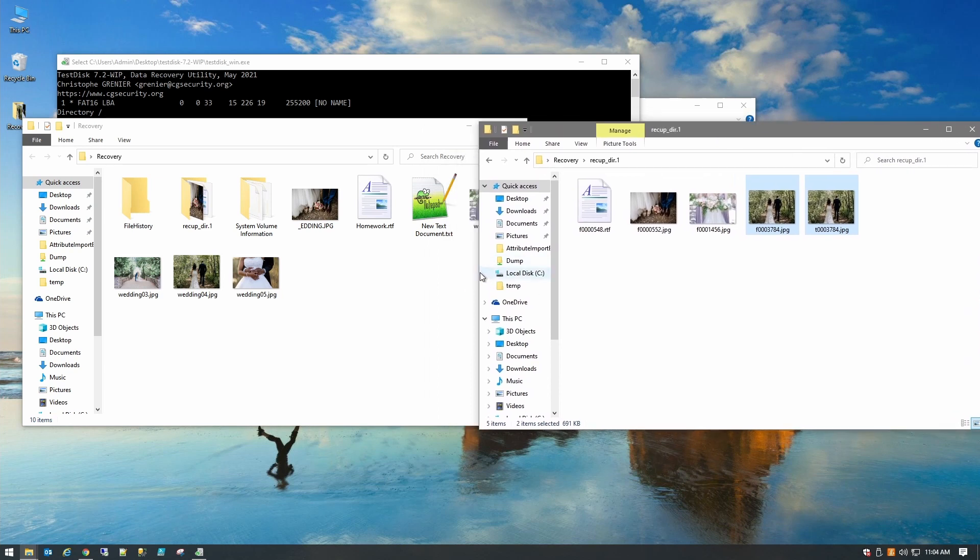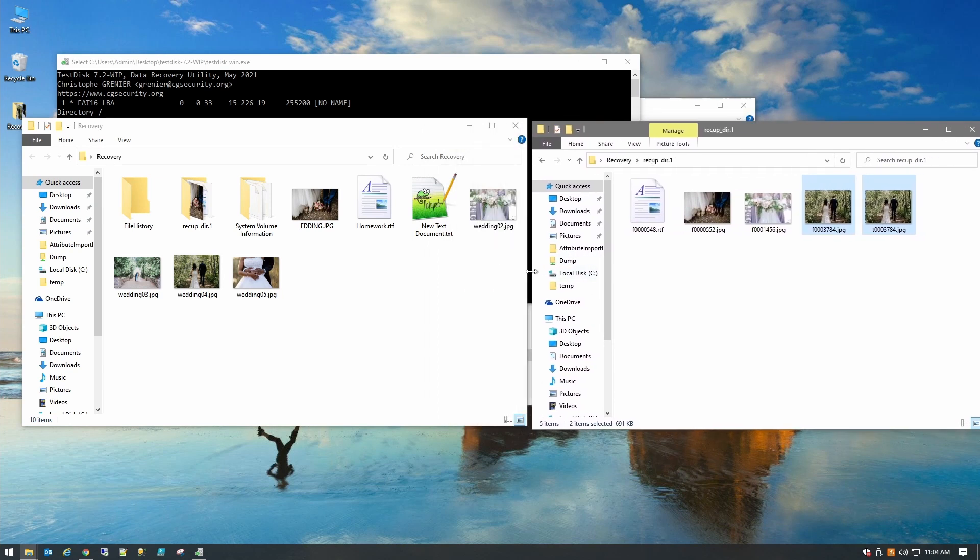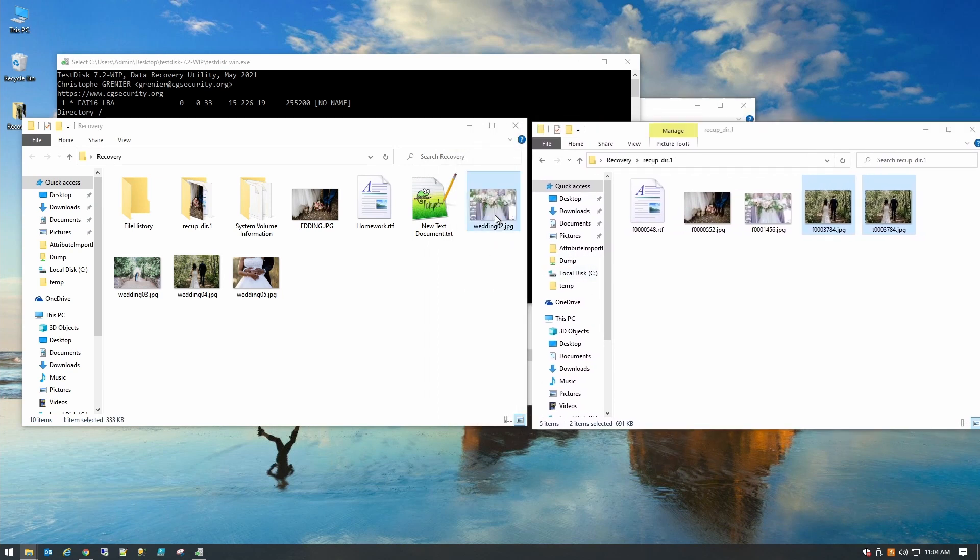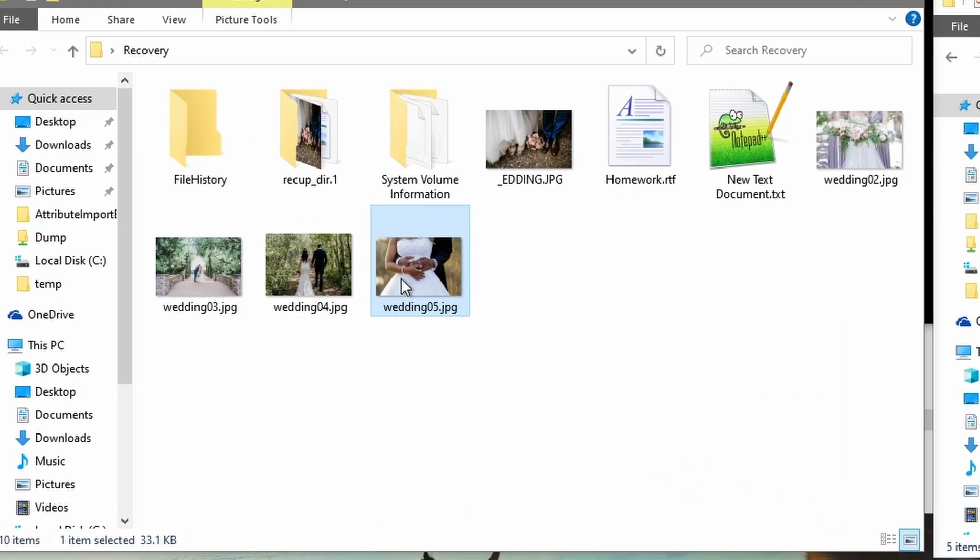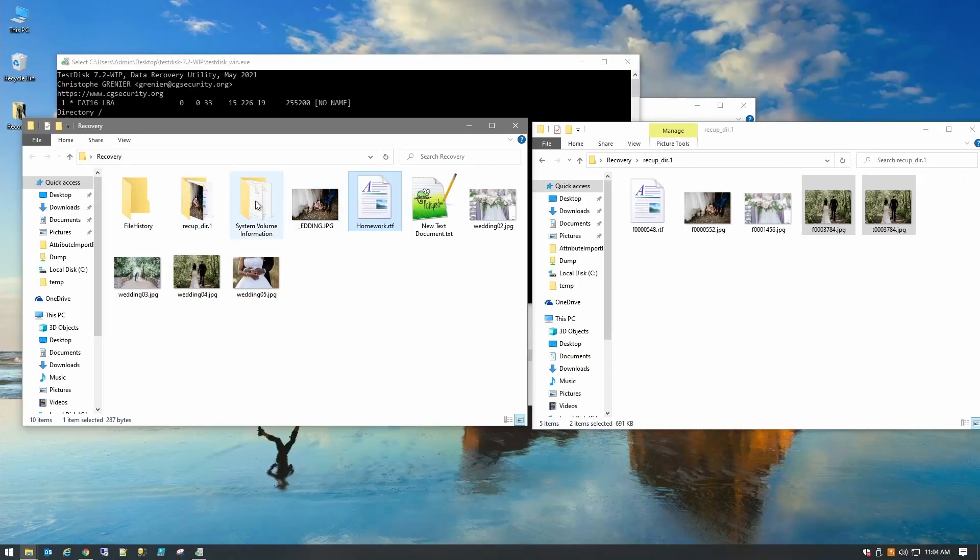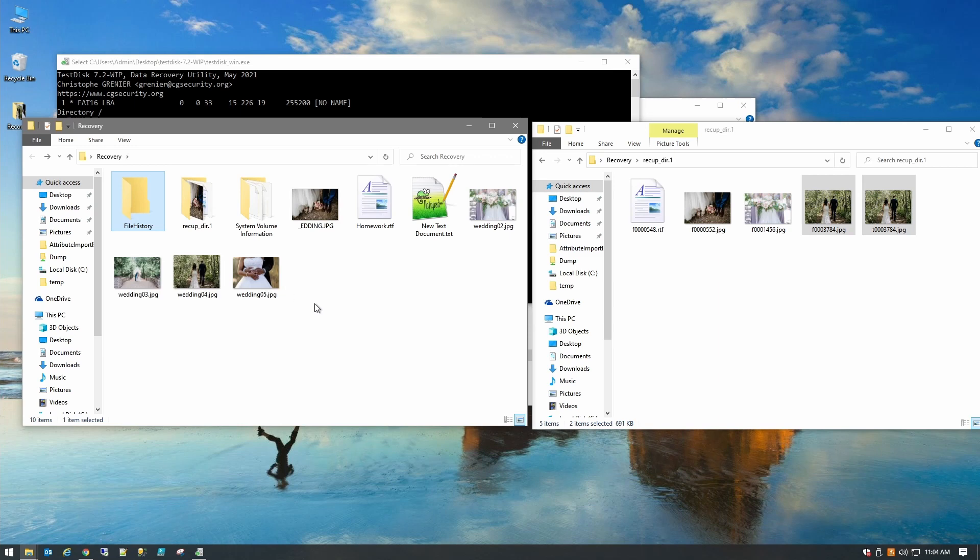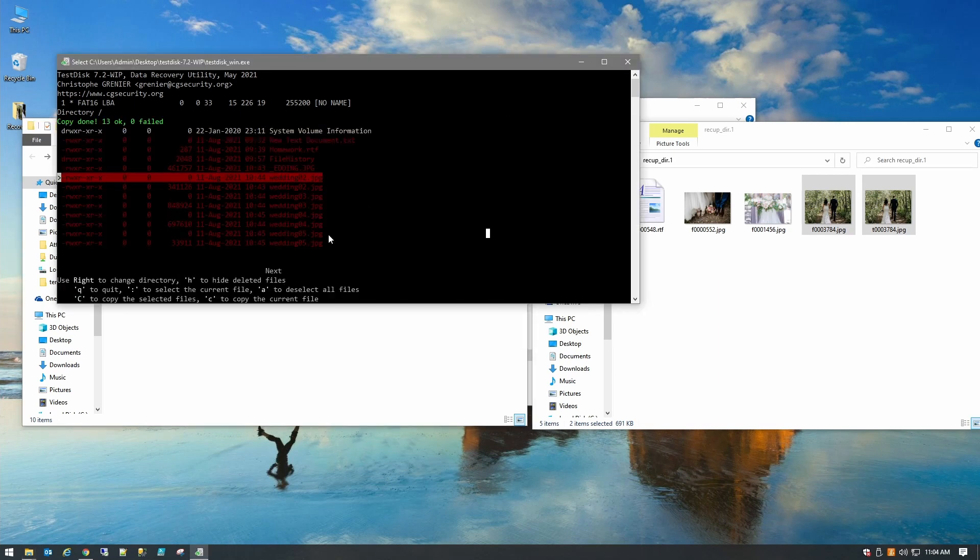Let's see what we have in here. So the more advanced option did recover more photos. We did get this one, we did get this one, and we did get this one. These two photos were not recovered with PhotoRec. Our homework file was recovered with its name intact and we did get a file history directory which has nothing in it. So that is how you can recover some files with TestDisk.